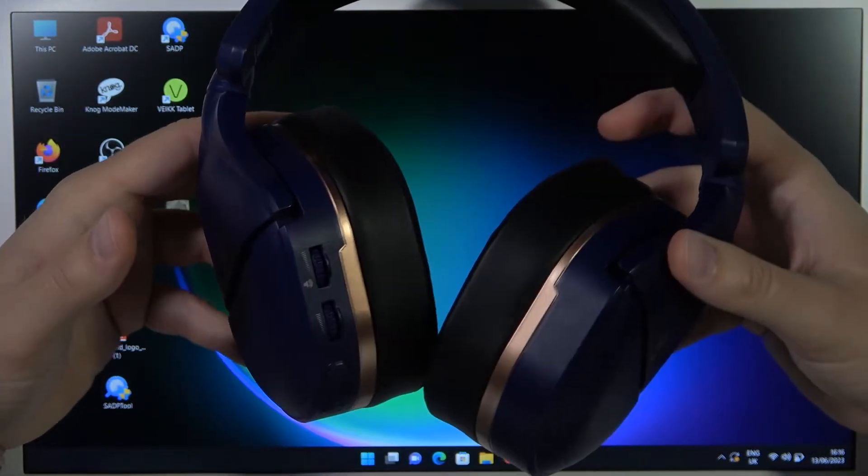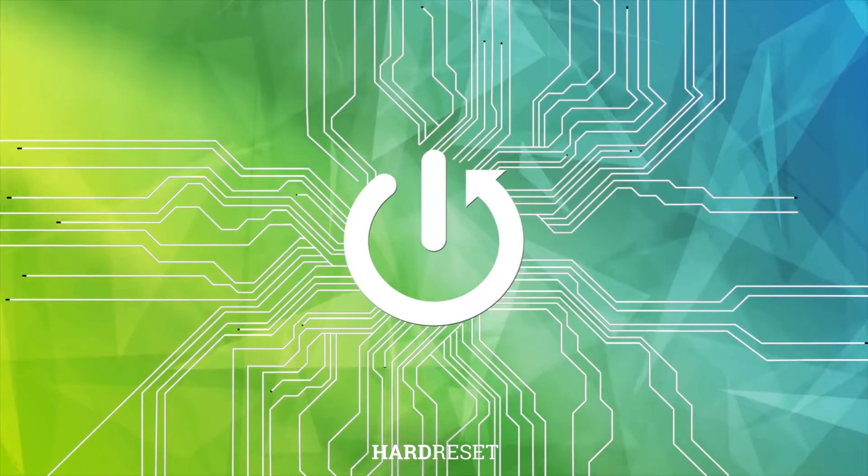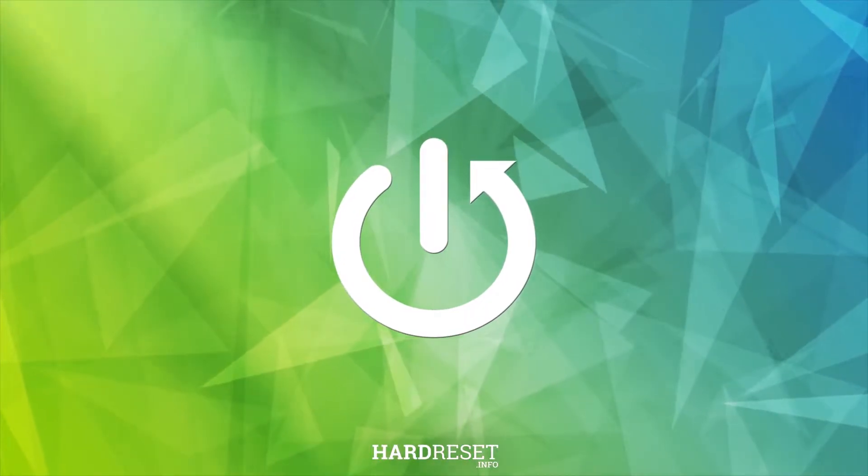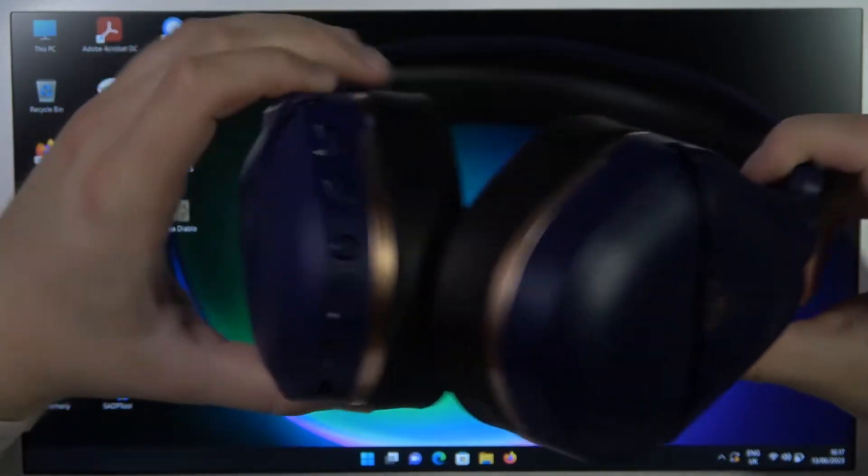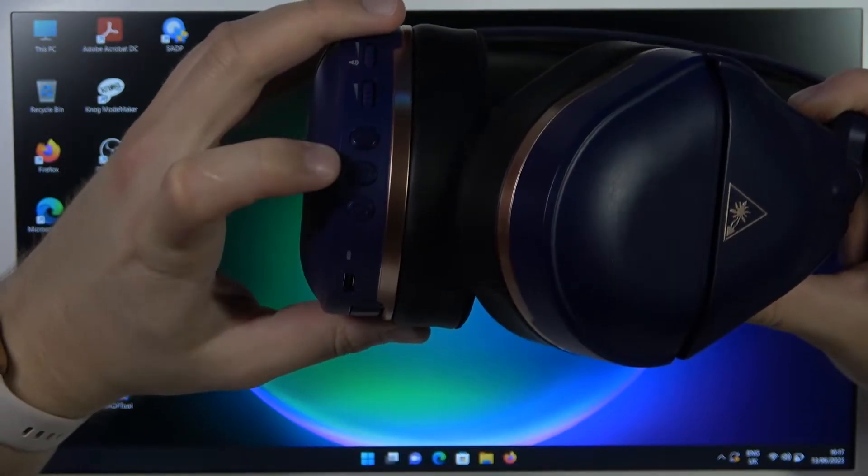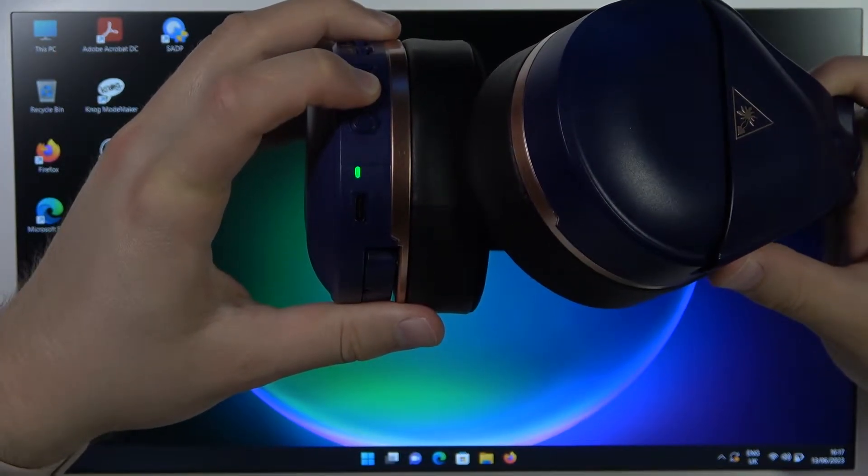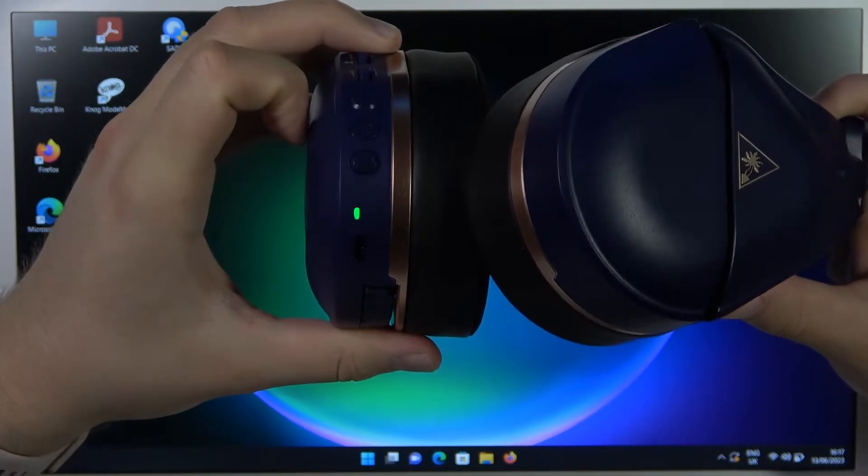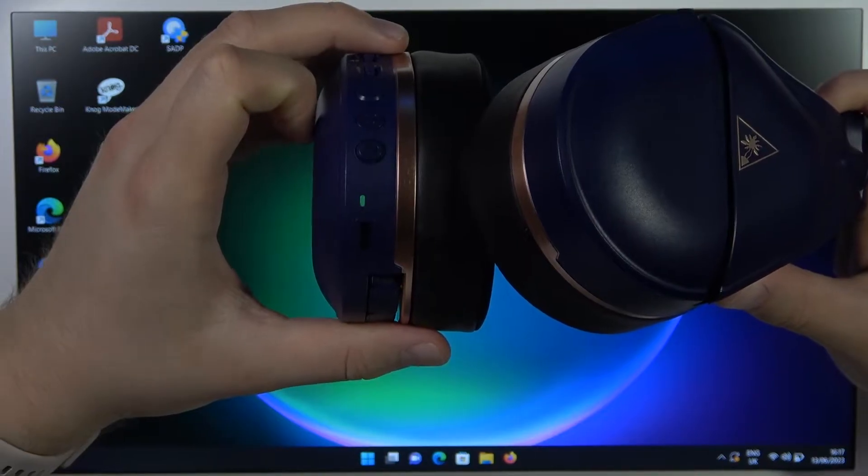So first of all, you need to click and hold this power button until this indicator turns green. There we go.